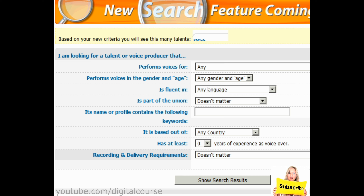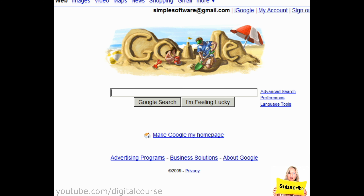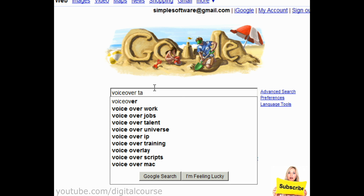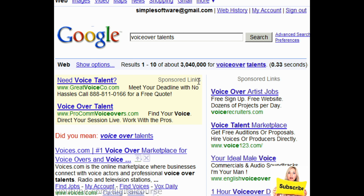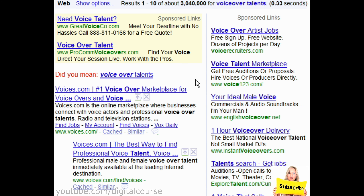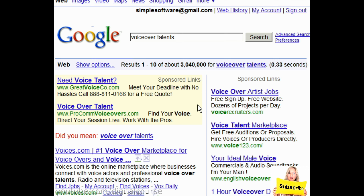You can also go back to Google and just type in 'voiceover talents.' Voices.com is another great place, though I haven't personally used it. I do recommend voice123.com and guru.com.